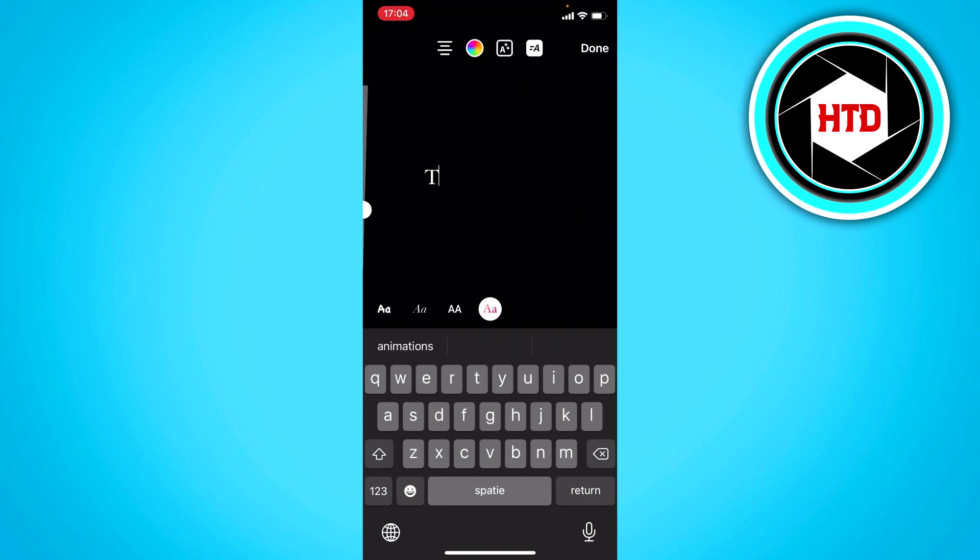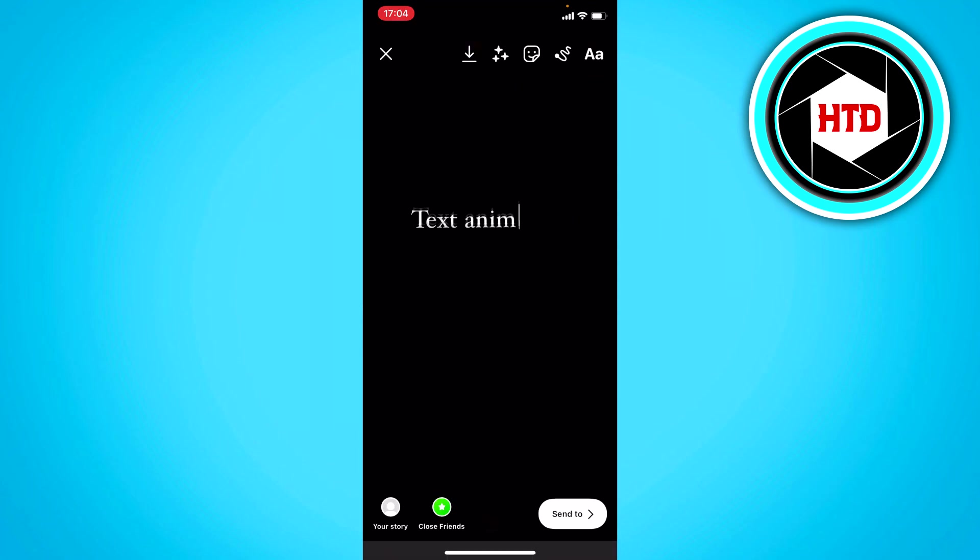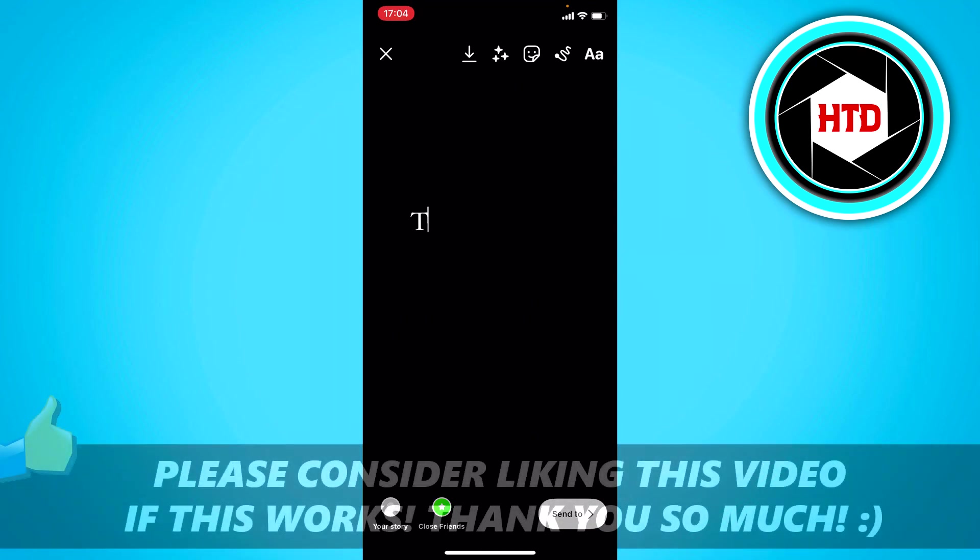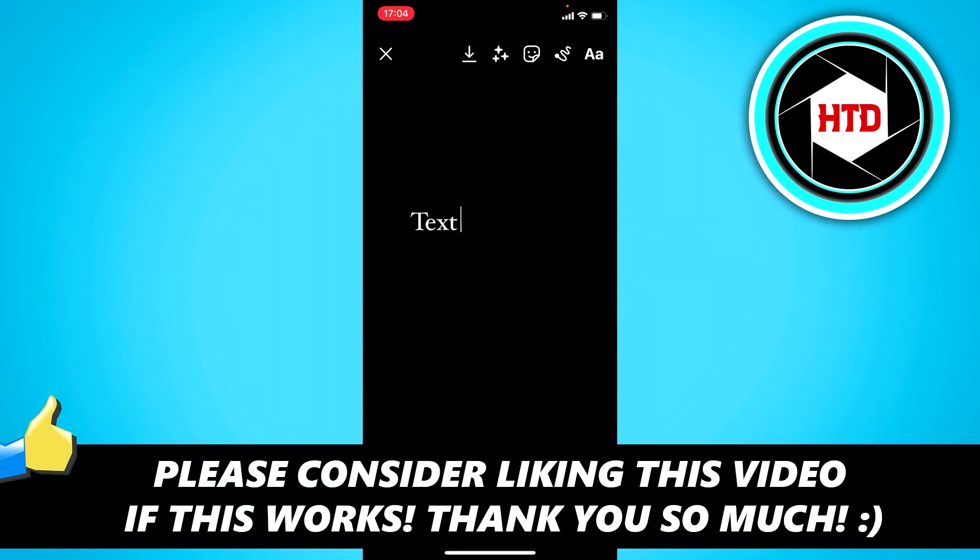So you can choose whatever you like and put that on your story. And when people watch it they see animated text on your story. So that is basically it. I hope this video helps you out. Please leave a like and let me know in the comments if it worked. And we'll see you next time. Have a good day.